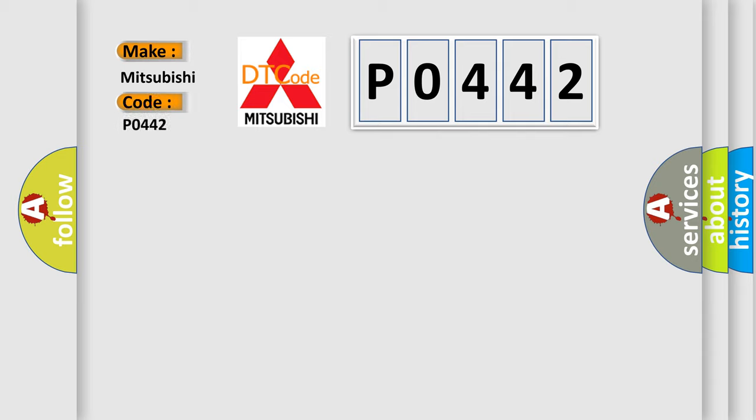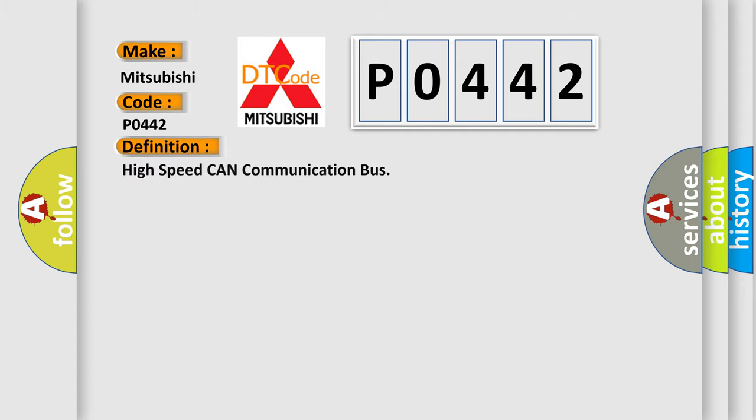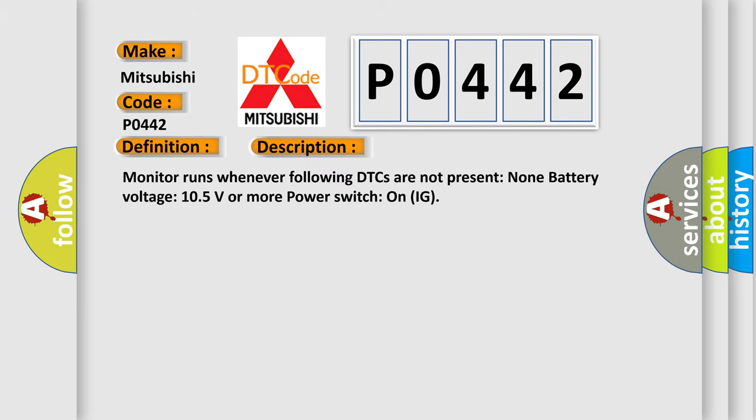For Mitsubishi car manufacturers, the basic definition is High-speed CAN communication bus. And now this is a short description of this DTC code.